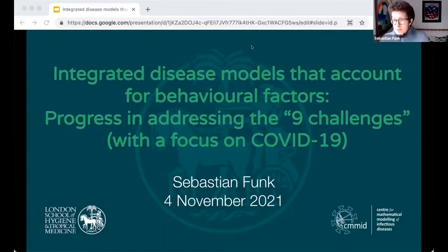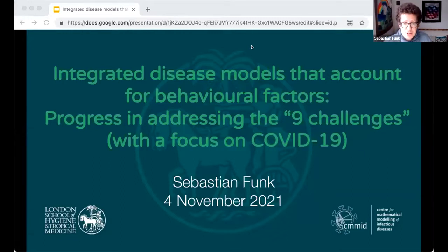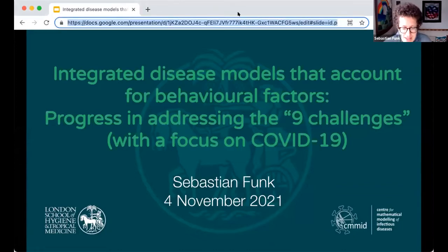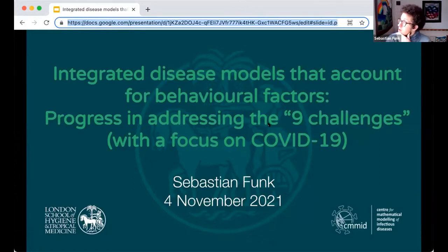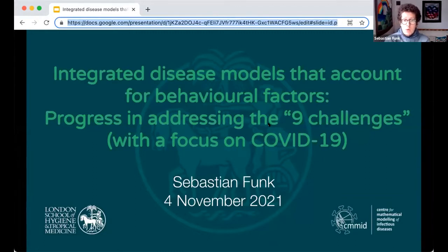Thank you very much, and thank you very much for inviting me. So I'm going to share my screen. Always nice to be given a title by someone else so you don't have to think about a catchy one yourself. So I've been asked to reflect on progress since we wrote a paper that itself came out of a Newton Institute workshop, now six, seven years ago, a several-week programme where we came up with these challenge papers.